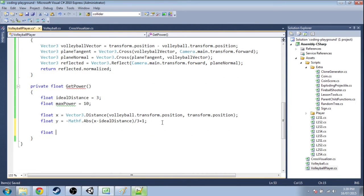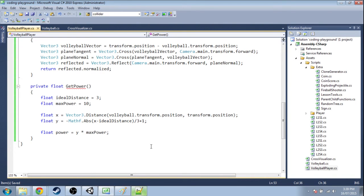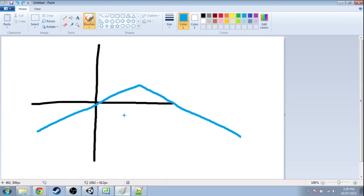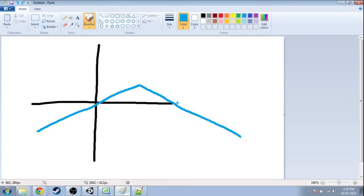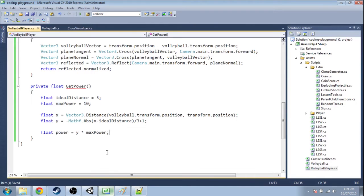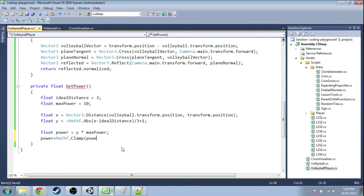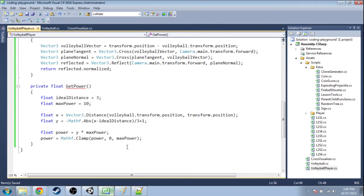So now we can calculate our power. It's gonna be y times max power. Except our y can be less than 0. We don't want to have a negative power. If this happens we actually want to flatten it out and always have 0 instead. So we're gonna clamp this value. We're gonna use power, the minimum is a 0, and then max is max power. And finally we're just gonna return that value.